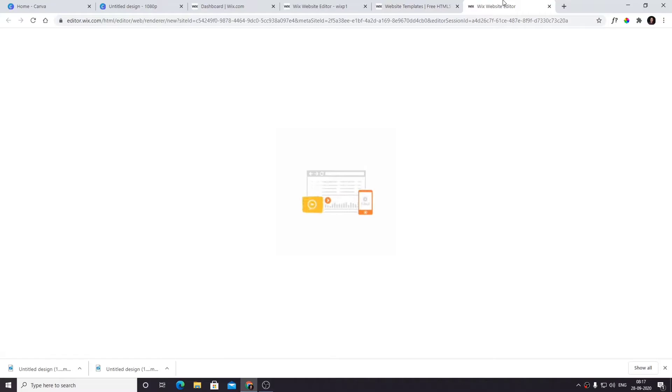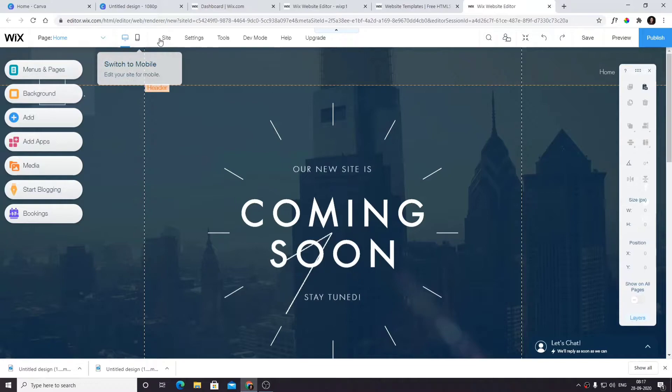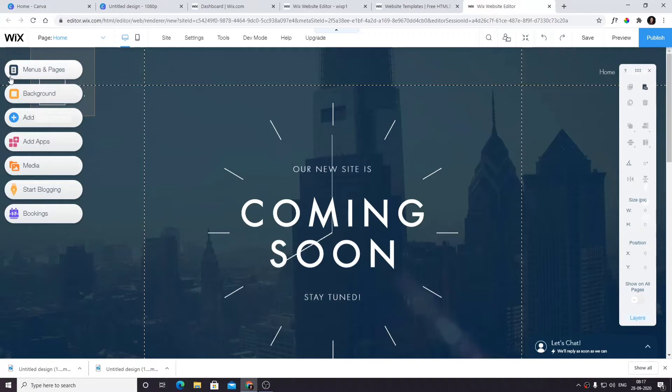Here we are in the Wix editor. Let's see what we have to edit, tools and all. I'm going to show you: on the left, this is the main section where you can add menus, background, and elements.